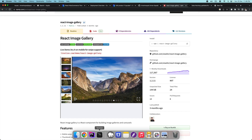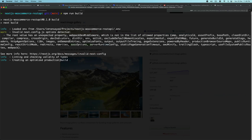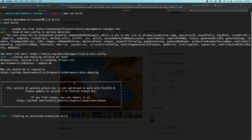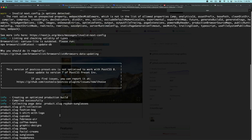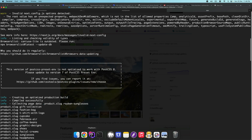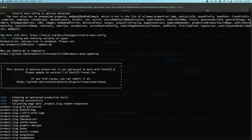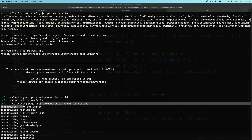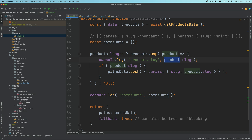If I do npm run build, creating the optimized production build and collecting page data — that's your product slug, right? So your product slug: you have gift-collection, fashion-bag, cupcake — all of those slugs are available. And in the paths data, this is the shape we wanted.